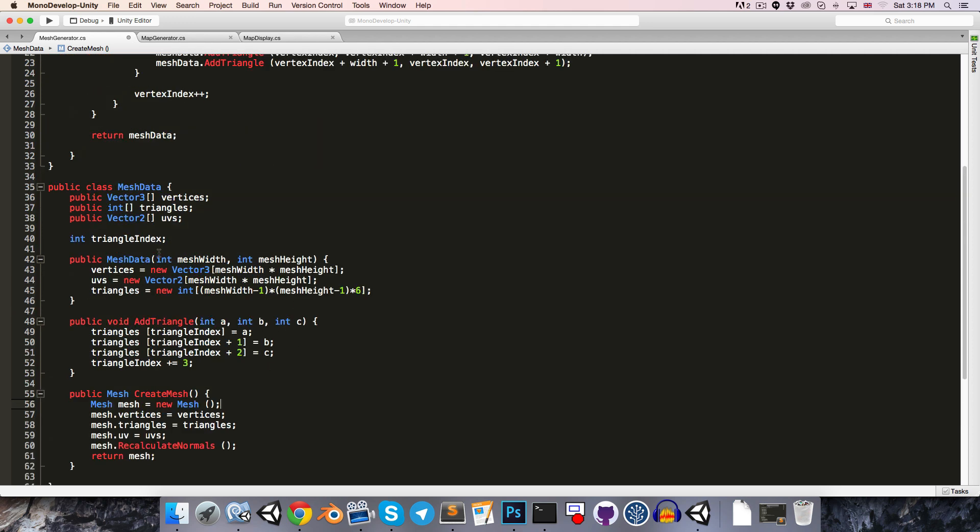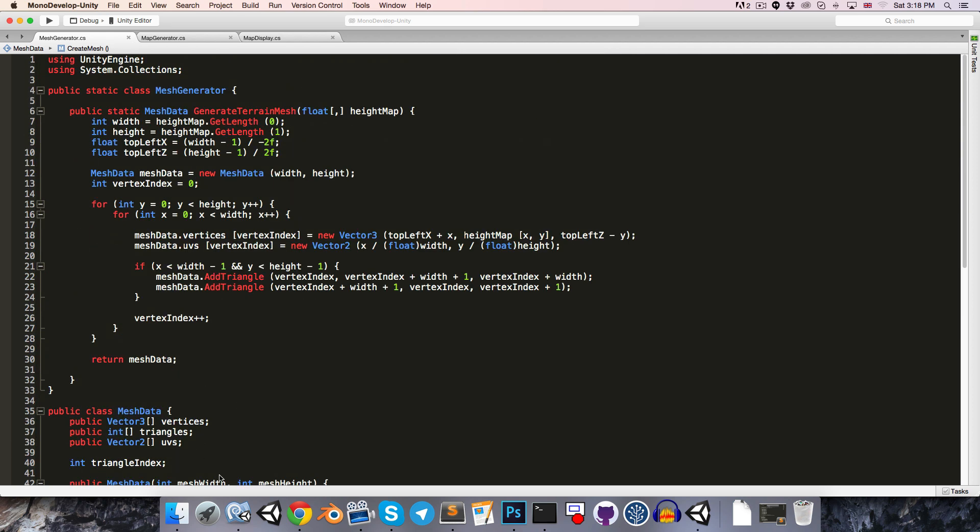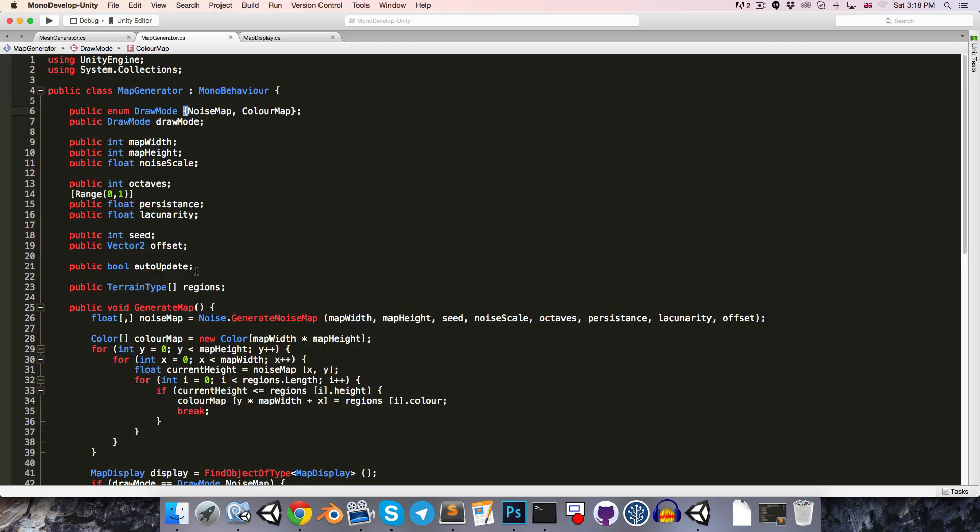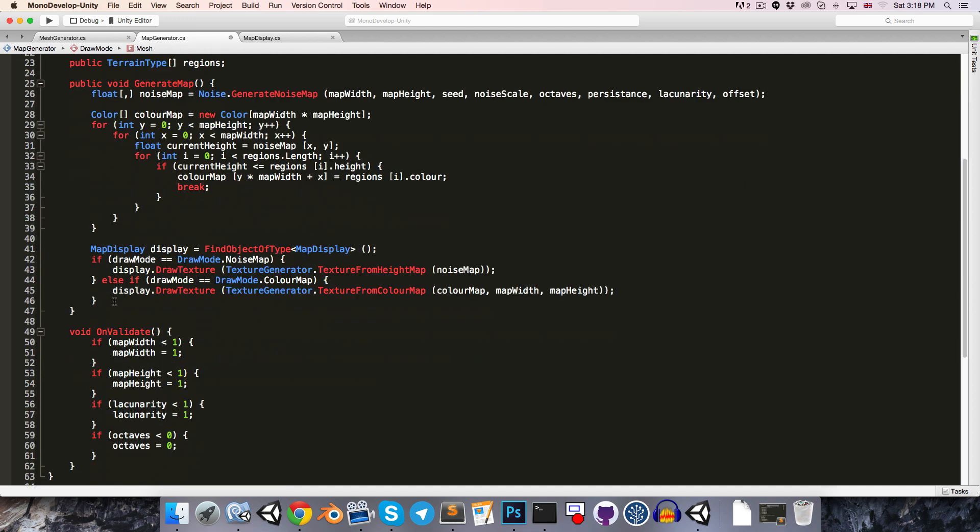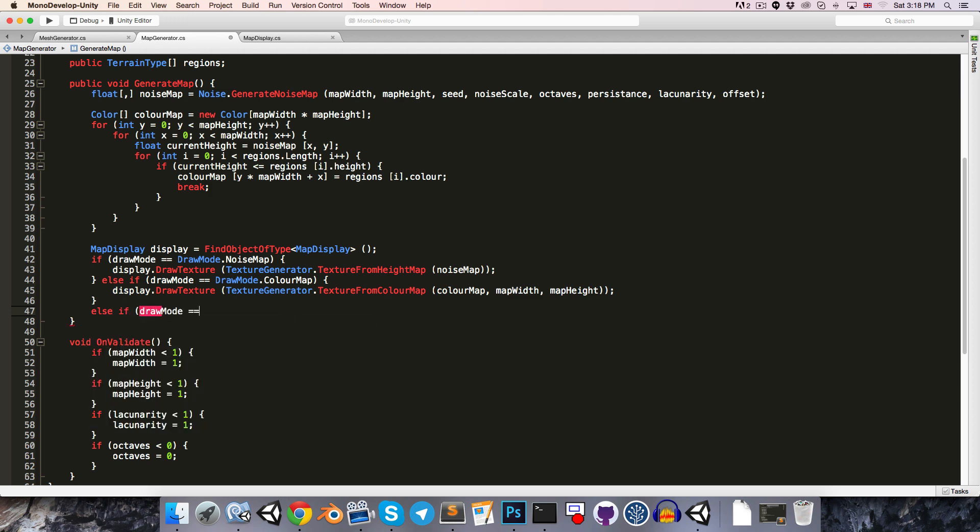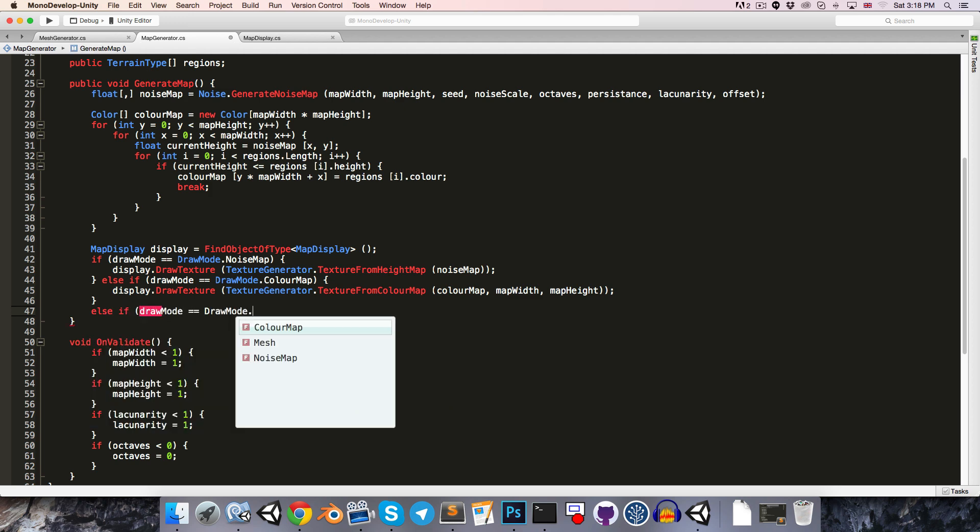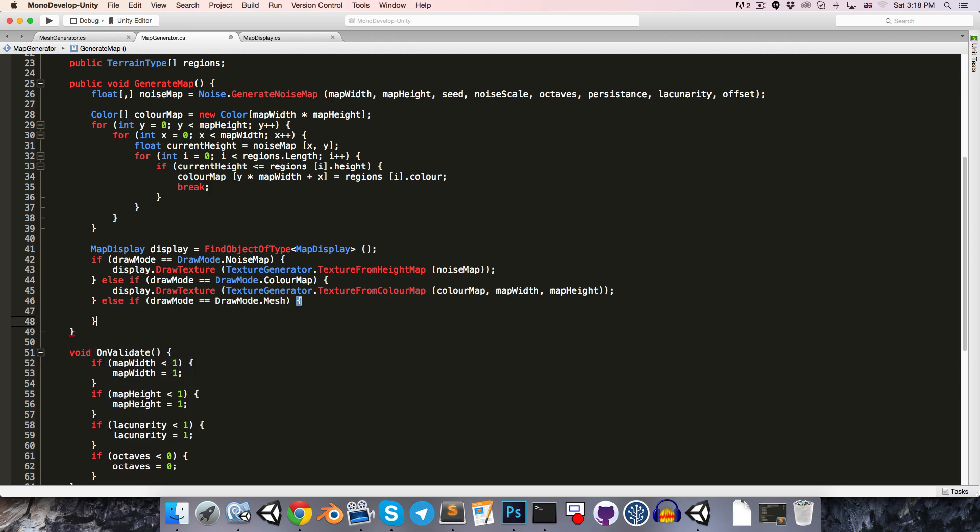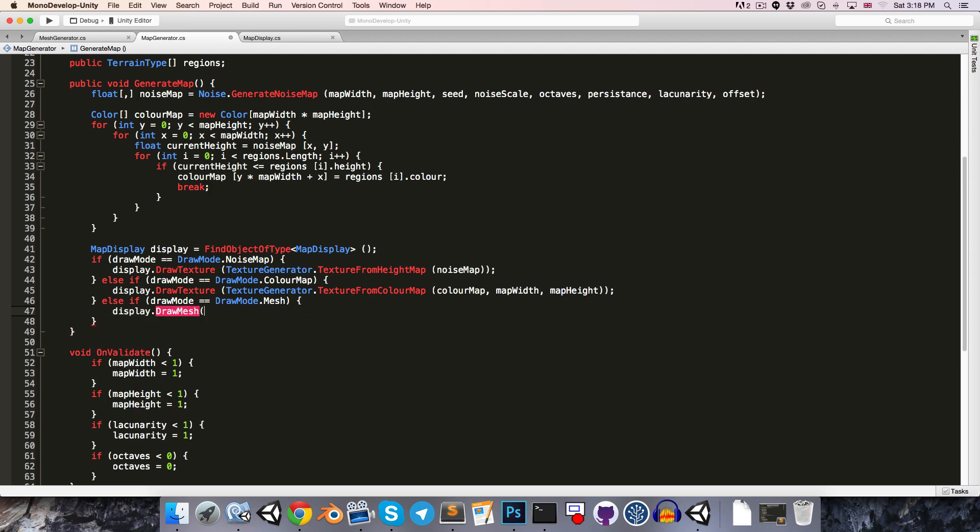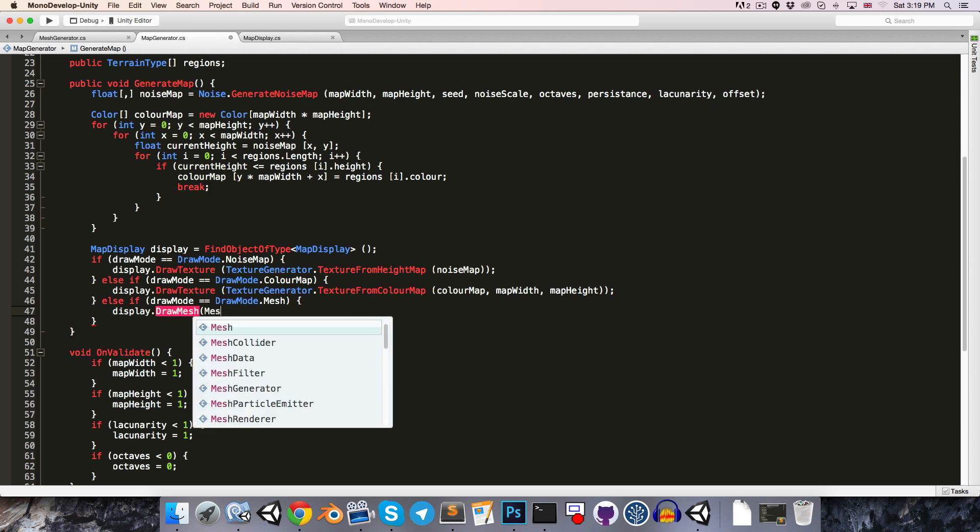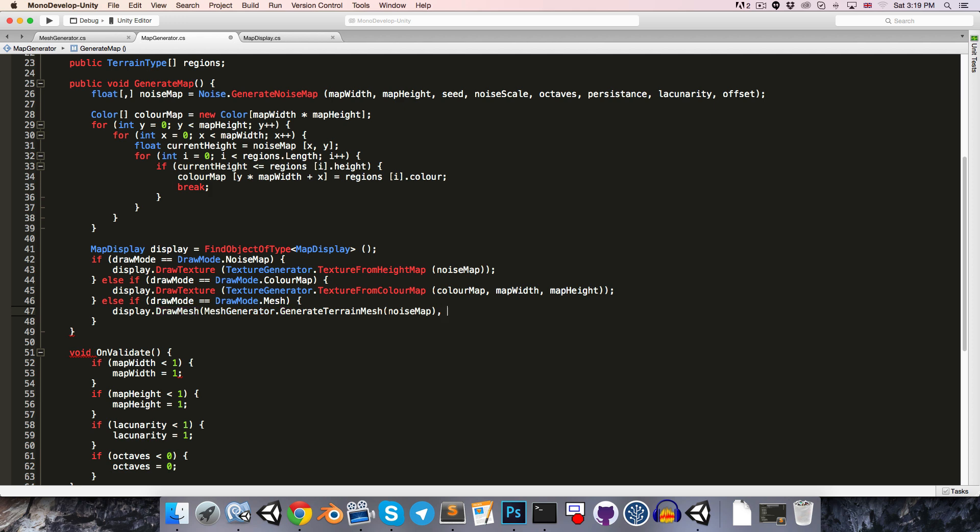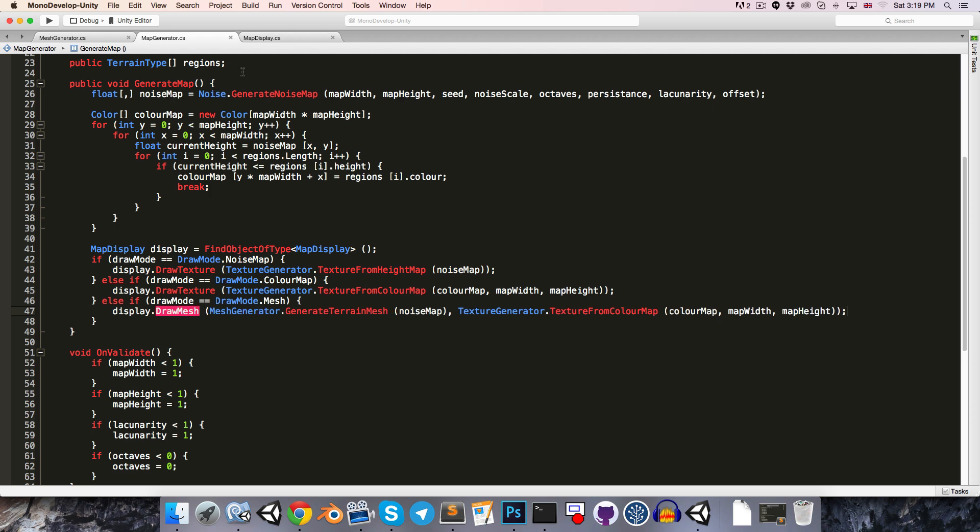Alright, so let's work on getting this drawn to the scene now, so let's just save and go into Unity, go ahead over to my scripts folder and open up the map generator class, so in the draw mode enum let's add in a third option to draw the mesh, so down here we can say else if drawMode is equal to drawMode.mesh, and then we'll say display.drawMesh, which of course is a method we haven't created yet, and we'll pass in our mesh data by saying mesh generator.generateTerrainMesh, pass in the noise map, and we'll also want to pass in the texture, so let's just copy this line here for generating the texture.